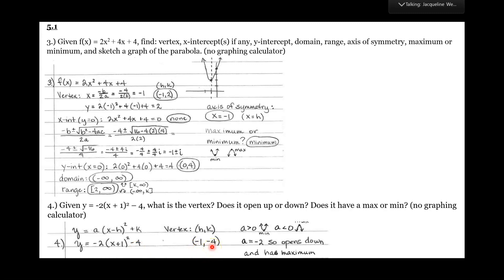They also asked if this has a maximum or a minimum. Which way does this open? Down — the a value is negative, so it opens down. If it opens down, you have a maximum at the vertex. If it opens down, maximum; if it opens up, minimum.